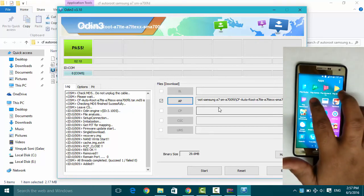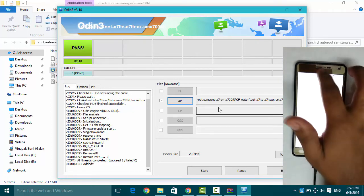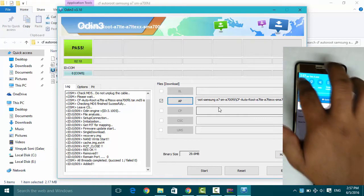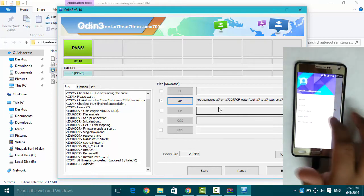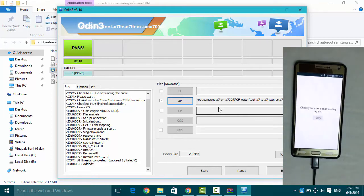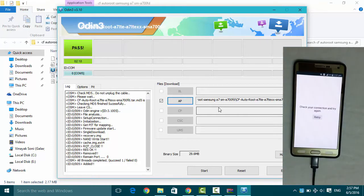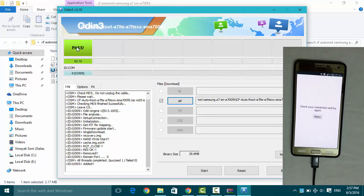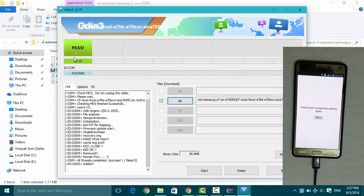If you want to confirm that the phone is rooted or not, as you can see in the Odin also, it says pass.